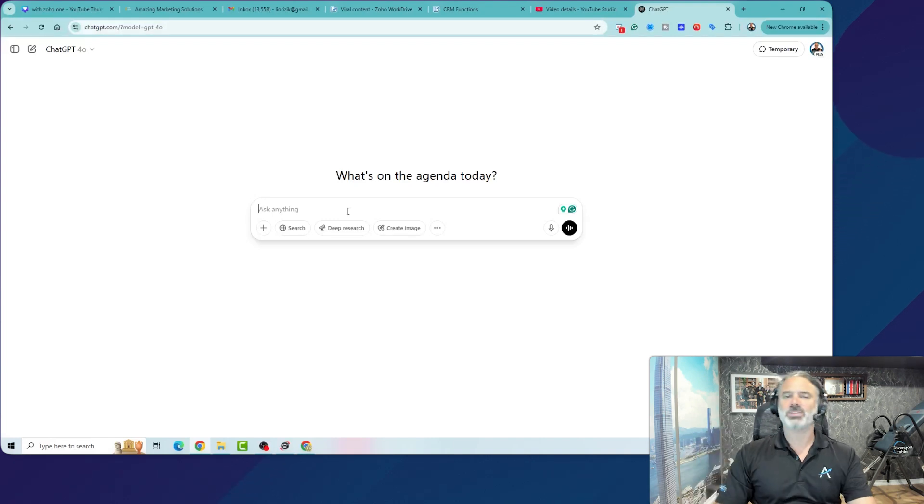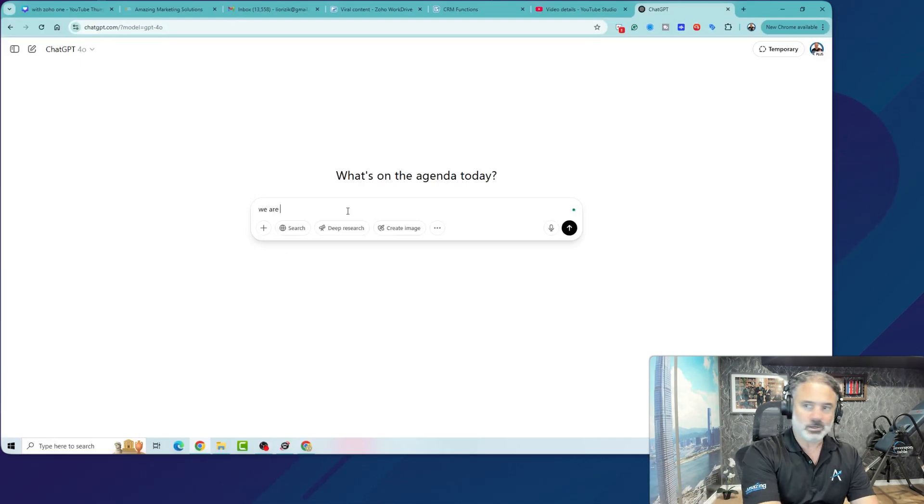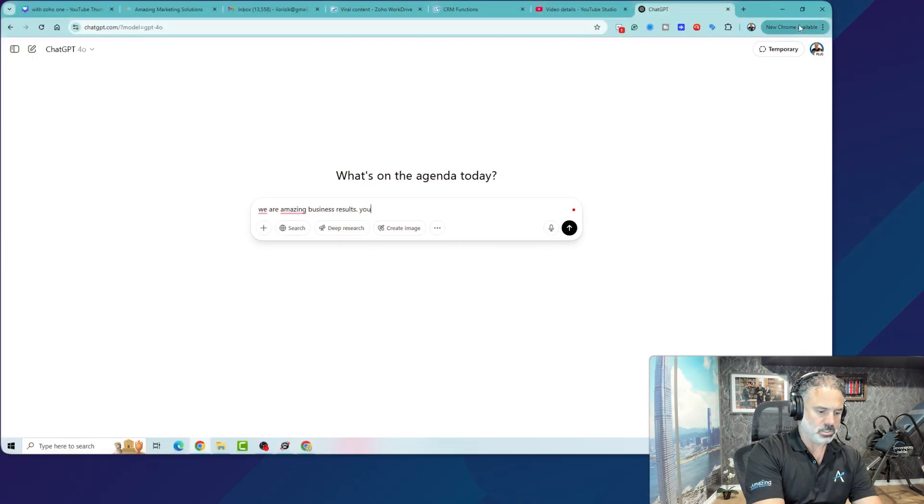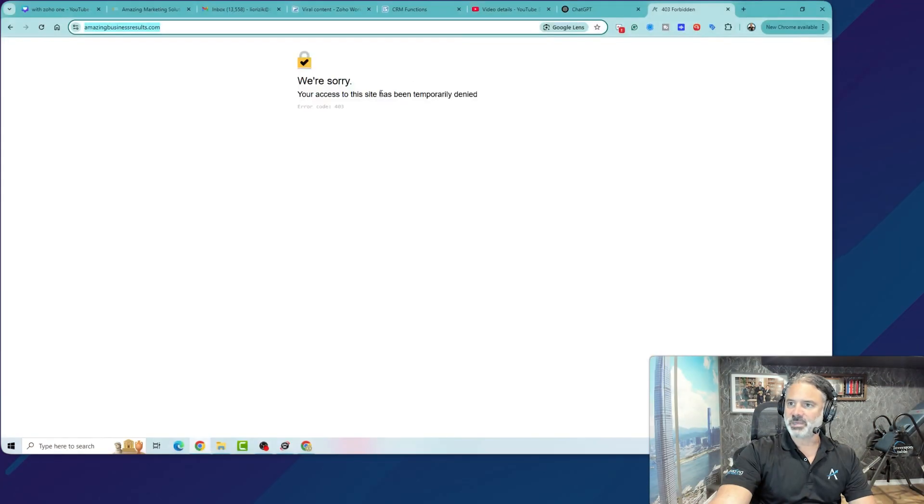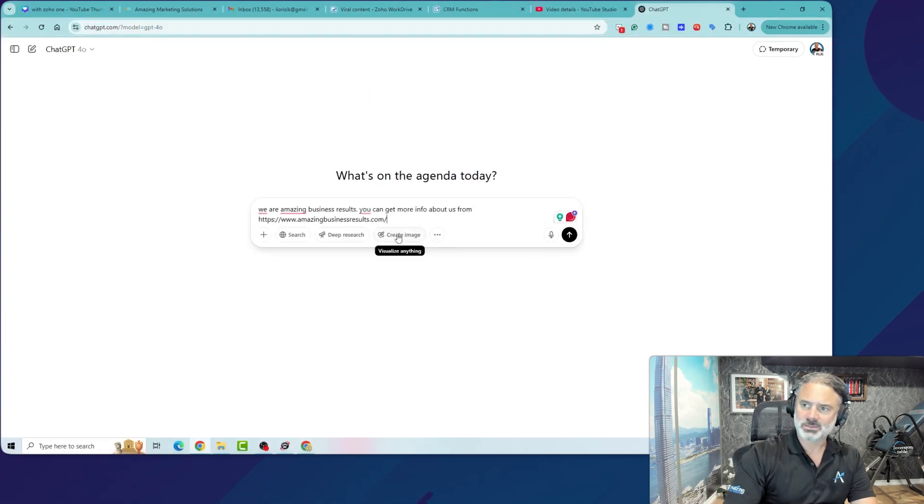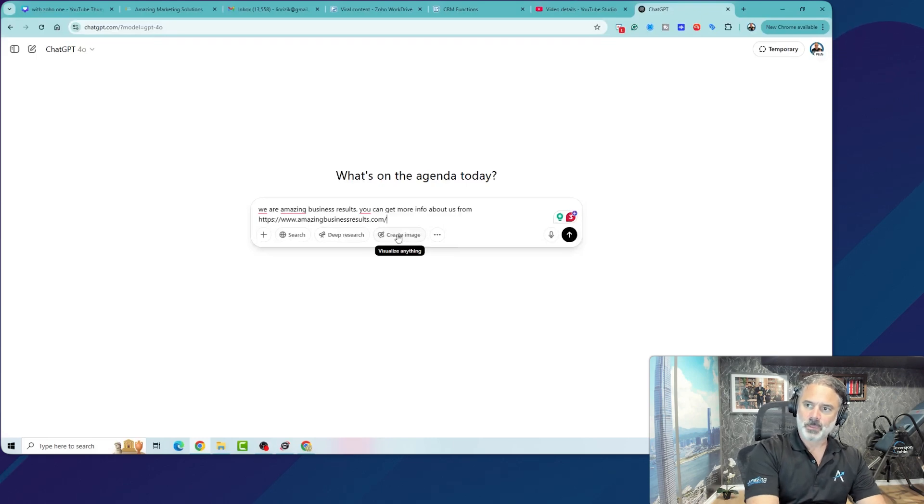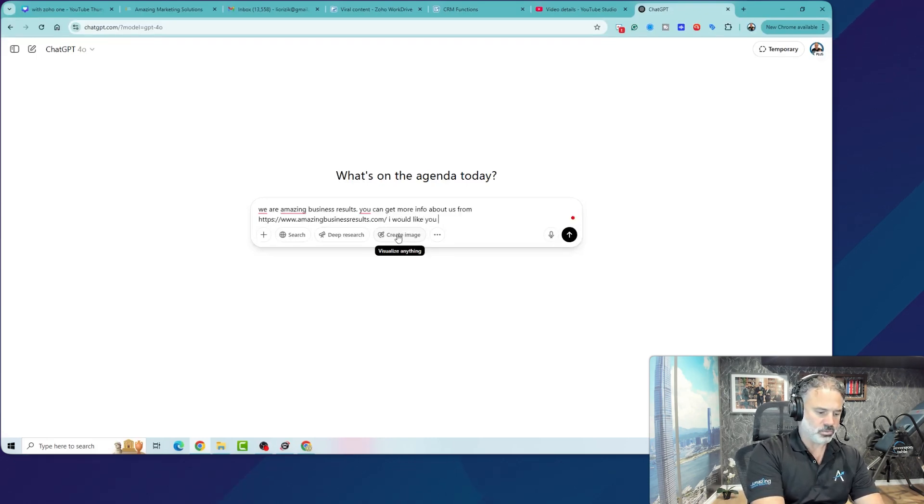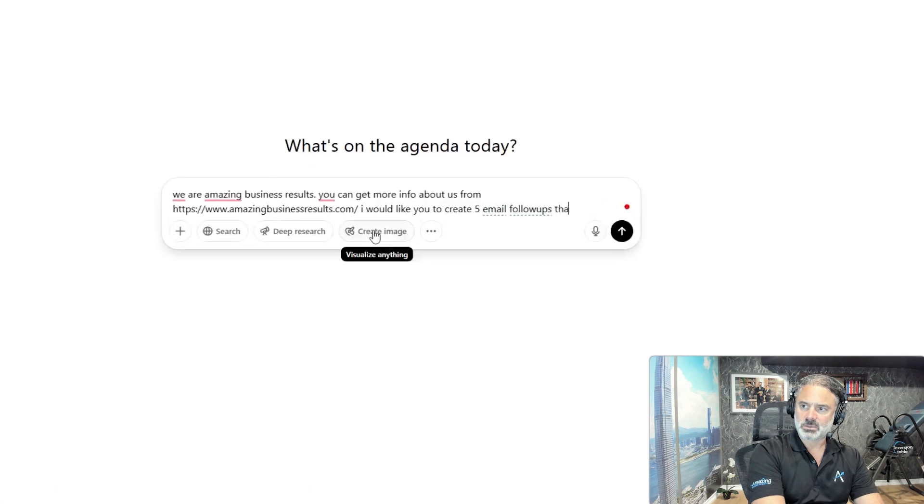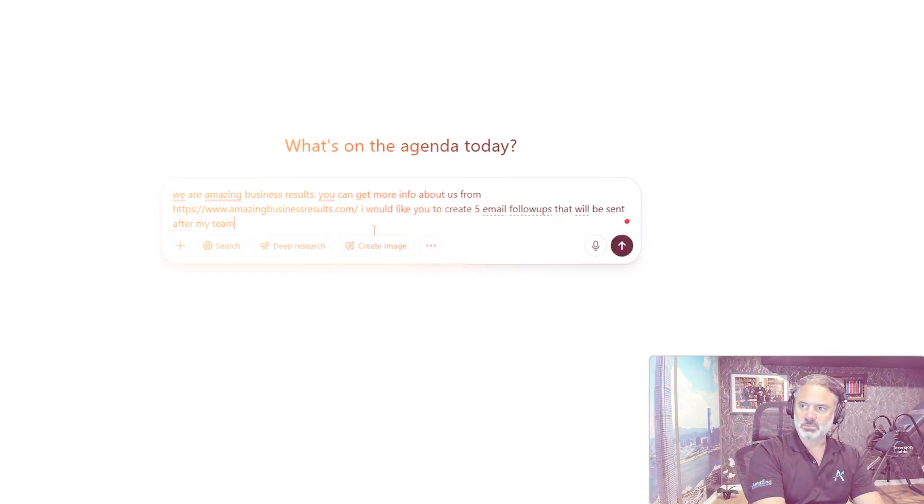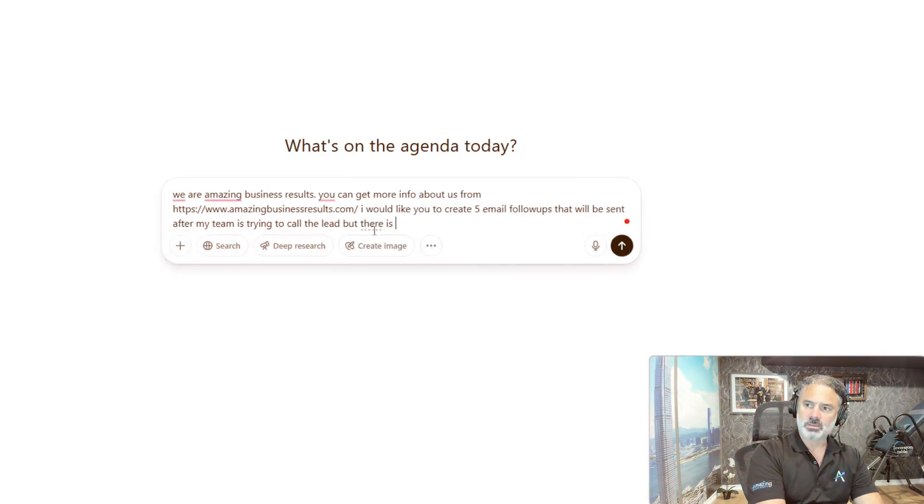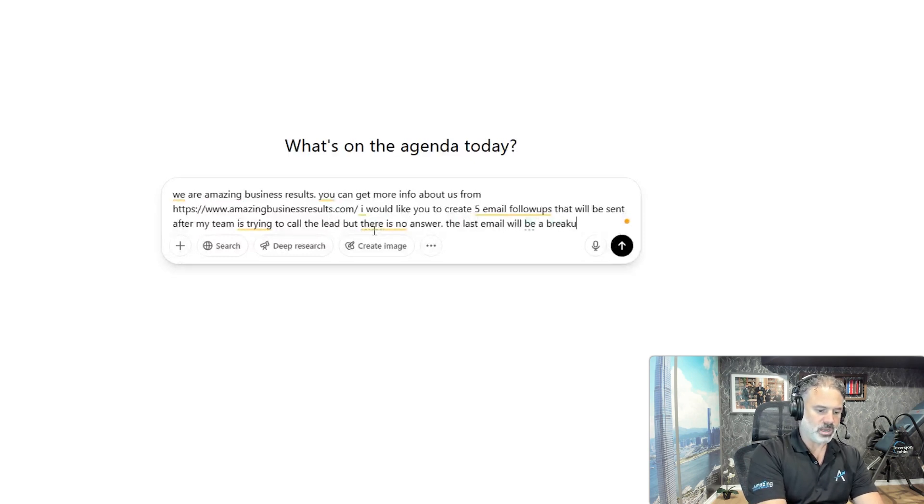And let me give you an example. I can just say we are amazing business results. You can get more info about us from... I have a VPN here, so I'm blocked, but ChatGPT will be able to grab it. Okay, so you can get more information about us from this page. I would like you to create five email follow-ups that will be sent after my team is trying to call the lead, but there is no answer. The last email will be a breakup email.